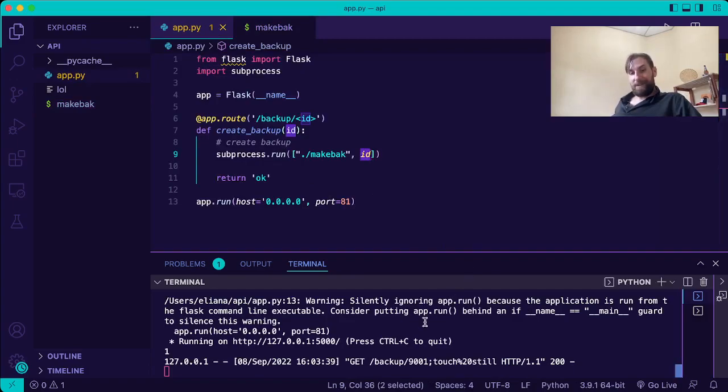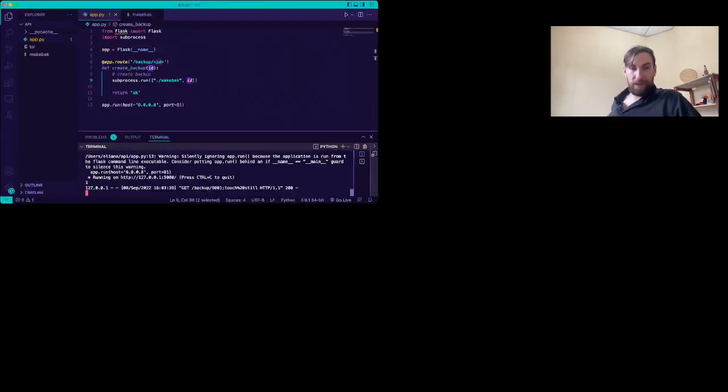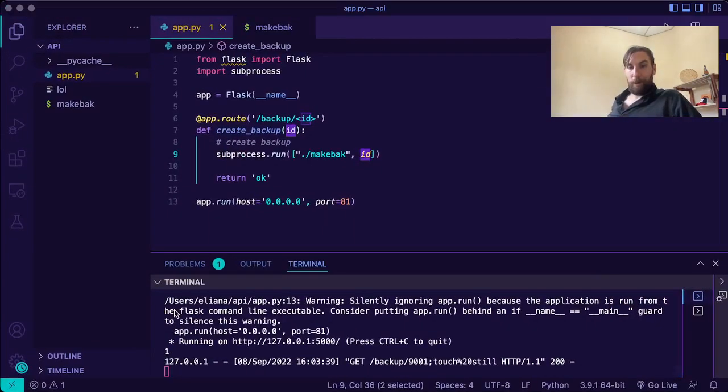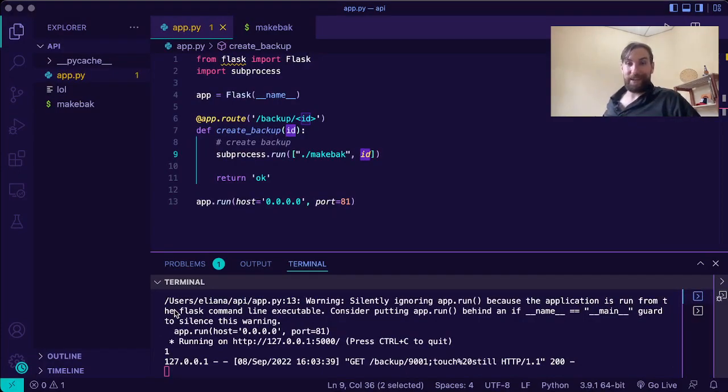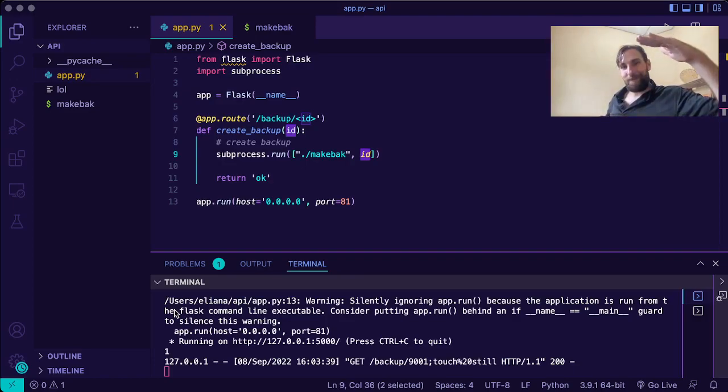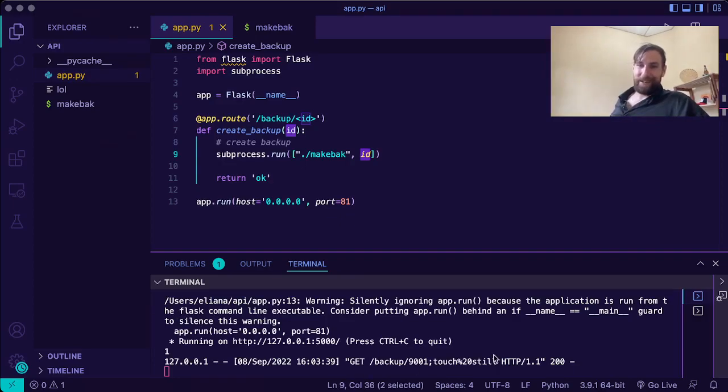All right. Thank you so much for your time. I hope this was as fun for you as it was for me. I love coding and hacking. So getting to code something vulnerable, hack it and then fix it. It's beautiful. Anyway, see you next time. Bye-bye.